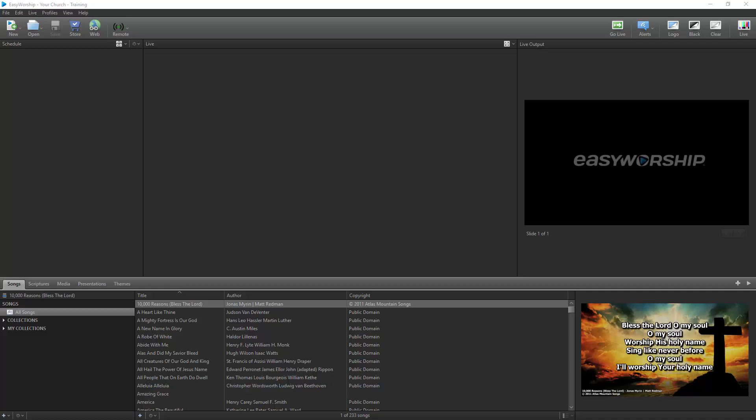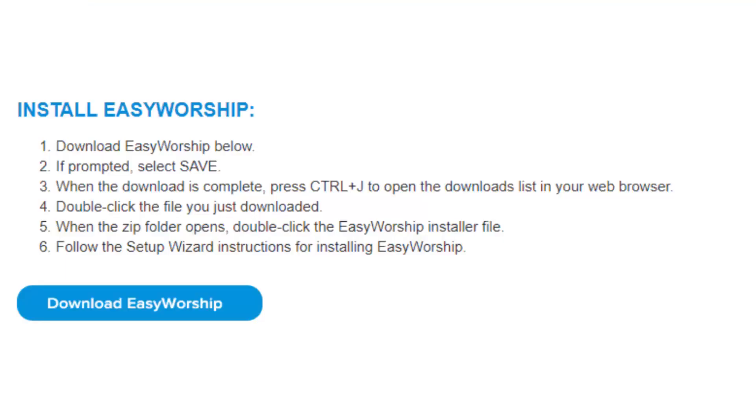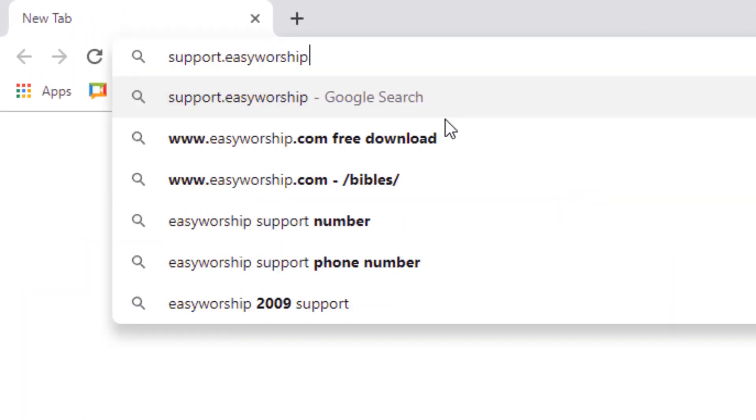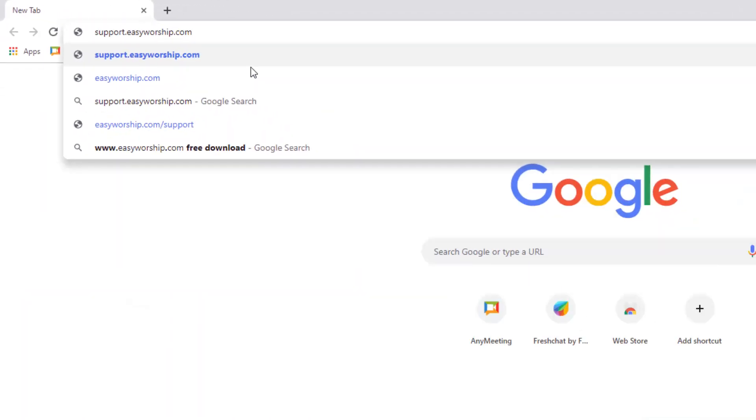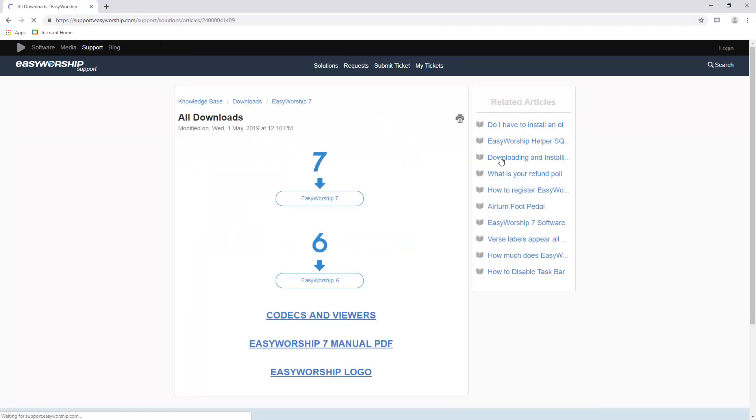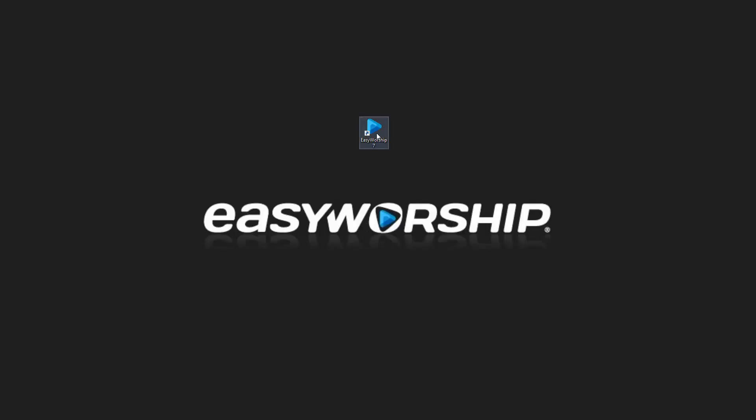Before we get started, if you haven't installed Easy Worship yet, be sure and click the download link in the email you received when you purchased. Or you can head on over to support.easyworship.com in your web browser and click on Downloads. Then click the button to download Easy Worship.